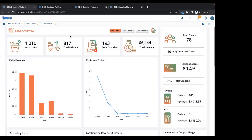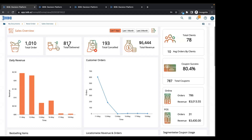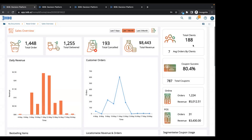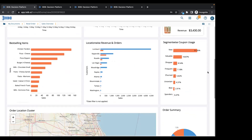The sales overview dashboard is completely running on top of data received from this pipeline - orders and coupons which have been utilized. You can see how many orders happened in the last seven days, total orders delivered, total orders cancelled, revenue, and how many clients. Going to last one month, I can see total orders, how many clients, and very useful information on coupon success rate - out of 787 coupons sent, 80% of coupons are successfully being used by customers to buy food. You can also see online versus POS orders, the revenue from online orders and from POS orders, number of orders, best selling items, and location-wise revenue.